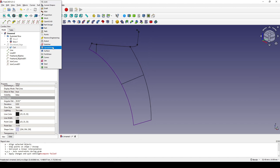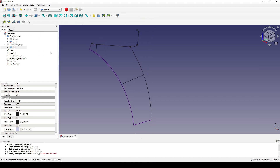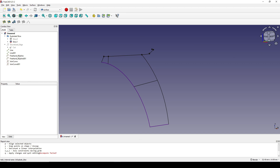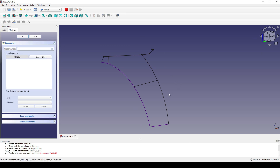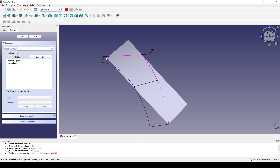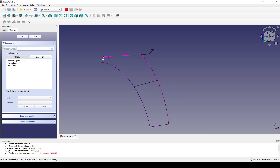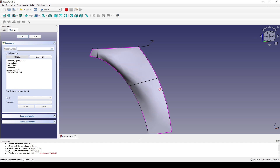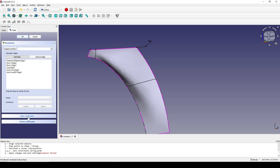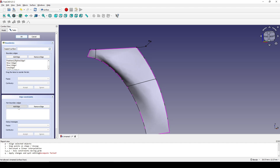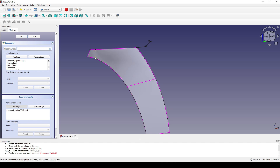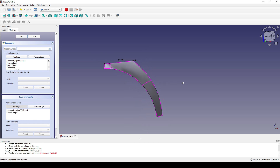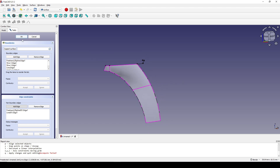Now in the tree view we have two more joined curves. I click on the cut and hit Spacebar to hide it. I go back to the Surface Workbench, click on the Filling tool, and click on each edge in sequence, then go to Edge Constraint, add this edge and this edge, and hit OK.